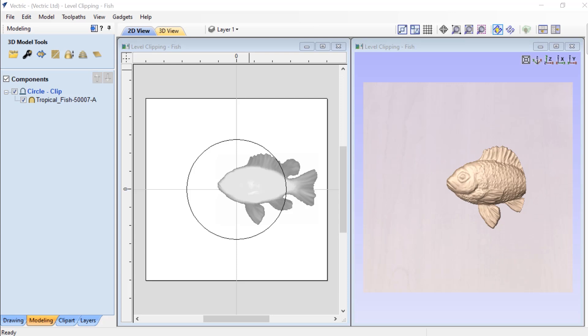This level effect is perfect for clipping away or non-destructively removing parts of 3D content. In this video we'll look at how this level effect works and create two examples of how you can use level clipping to expand the possibilities of your 3D clipart.